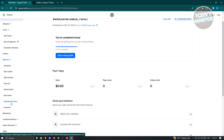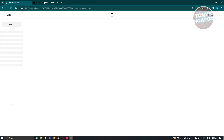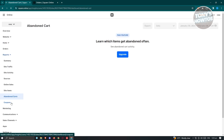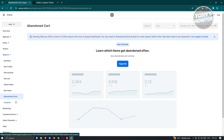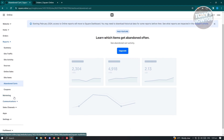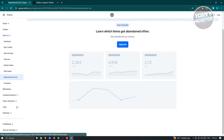You also have the Abandoned Carts page, which shows which items people are adding to their cart but not purchasing — a great insight for improving your store. You also have a Coupons section where you can start adding coupons, as well as a Marketing section.